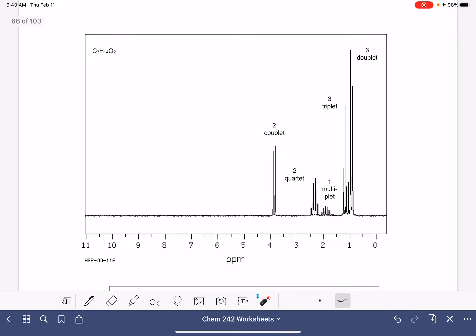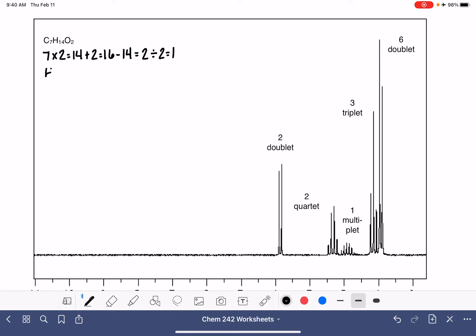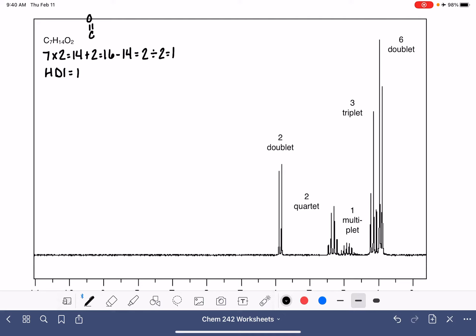This next one looks much easier to analyze. The molecular formula is C7H14O2. Let's calculate the HDI: 7 times 2 is 14, plus 2 is 16. Maximum hydrogens minus the 14 we have, divided by 2, gives an HDI of 1. So we either have one double bond or one ring. With O2 in the molecule, the most common situation is a carboxylic acid or an ester.